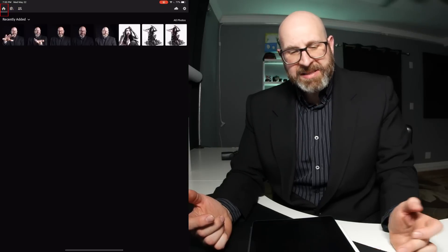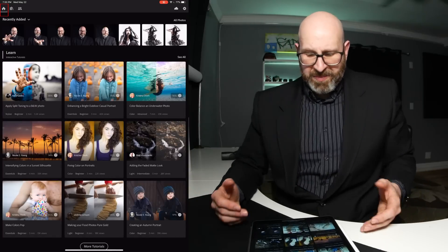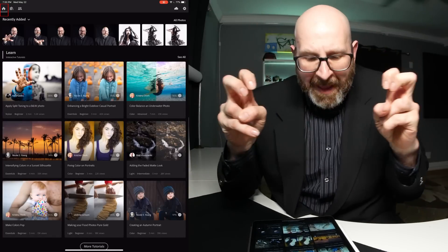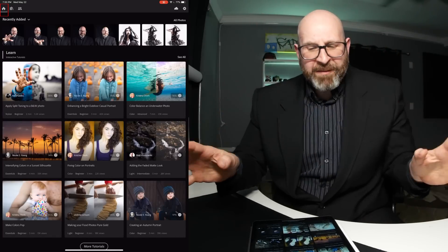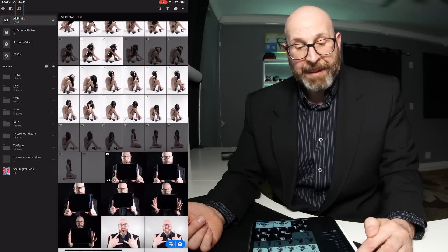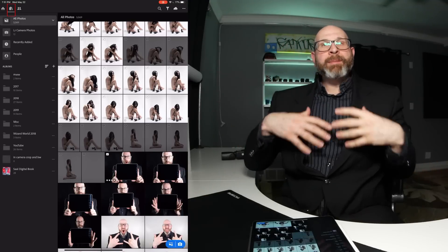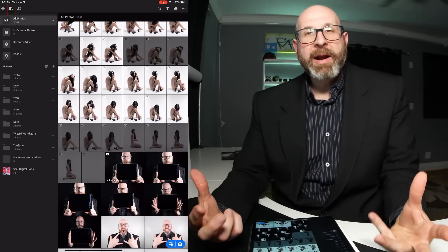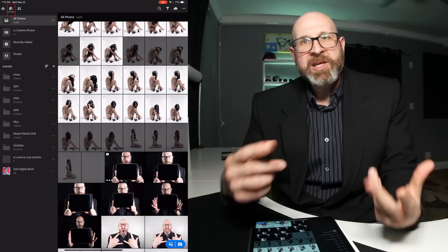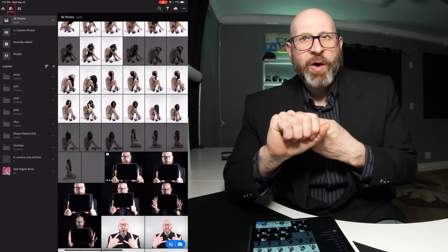There's a little home button here that shows you the home screen of Lightroom. There's also another tab up top, which is the sharing tab. I spend almost all of my time in the library tab because this is where you organize and edit your photos.